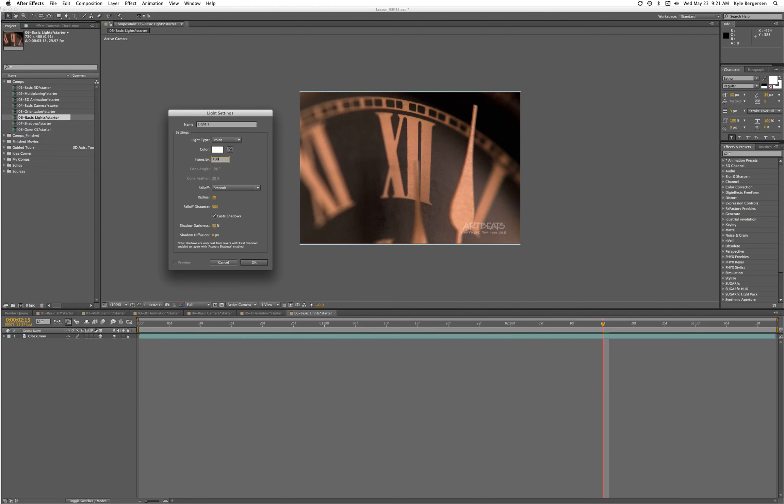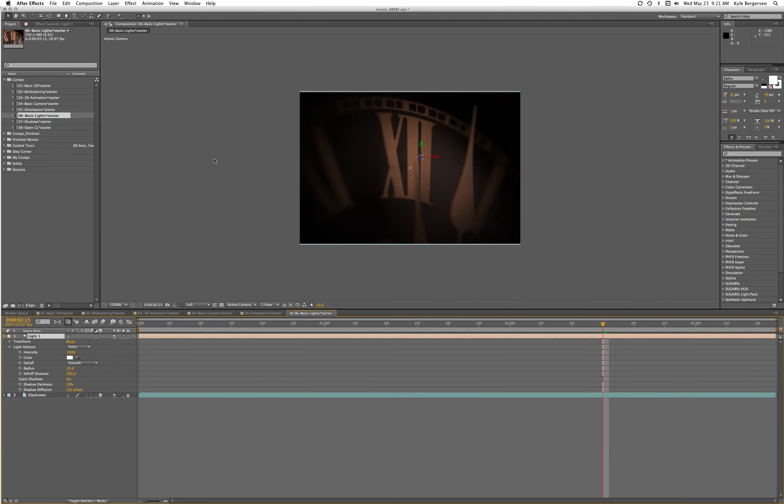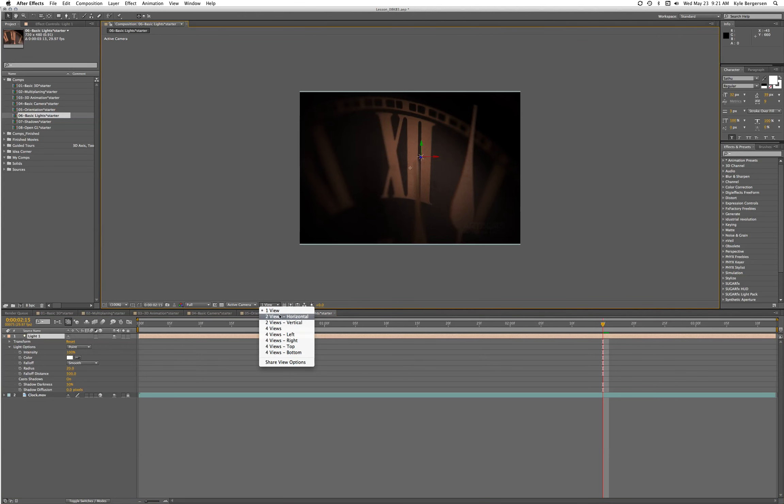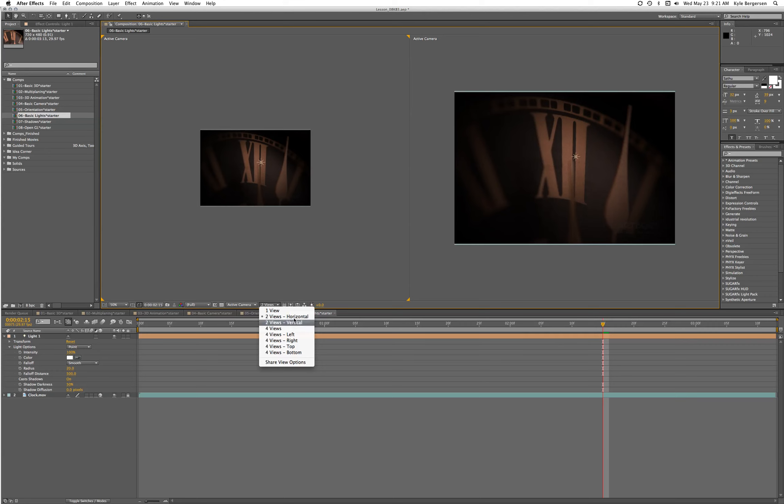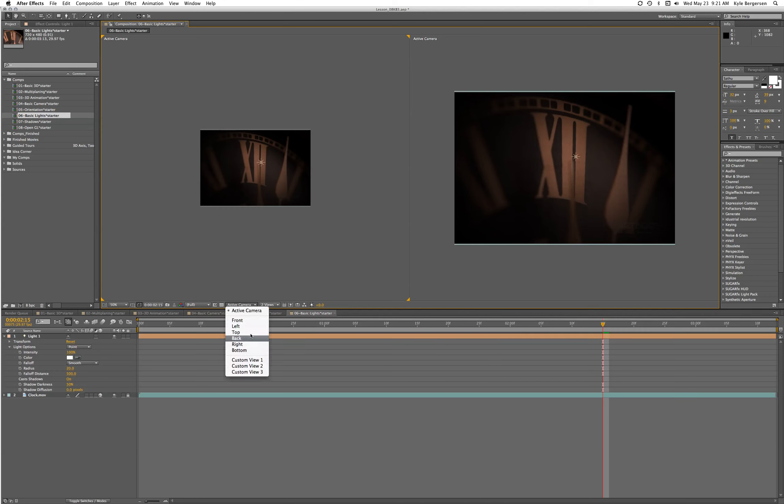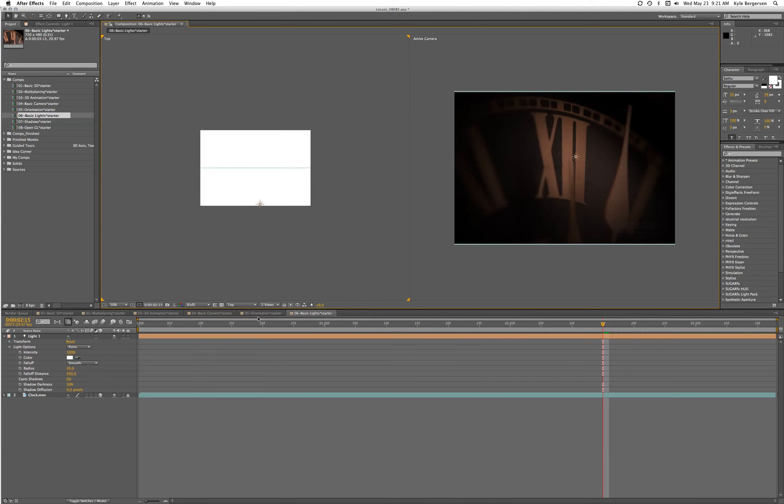Let's go into two views so we can see and move around. Here we will go - oh wait, there's where we'll find top. Okay, so there's our light.